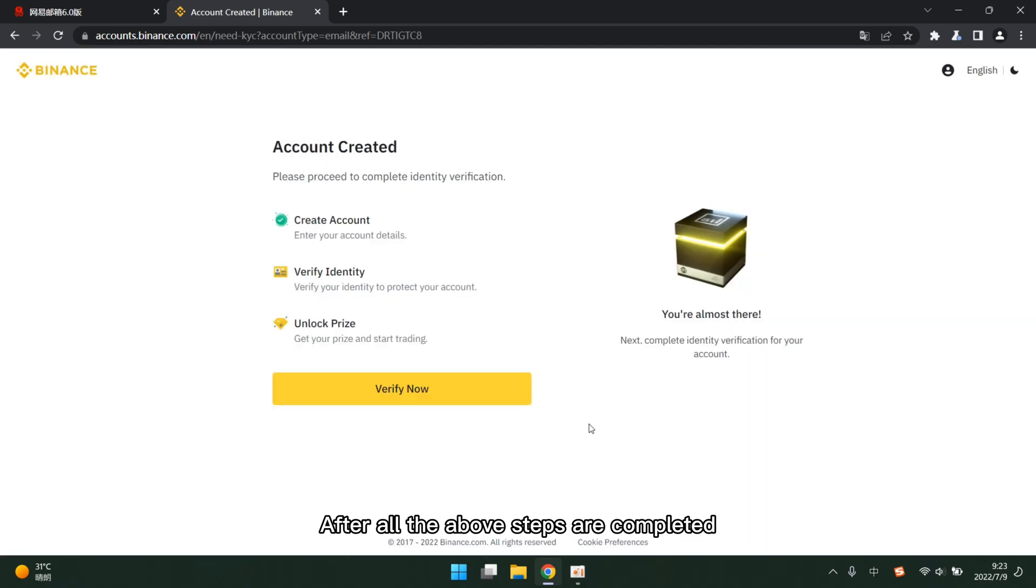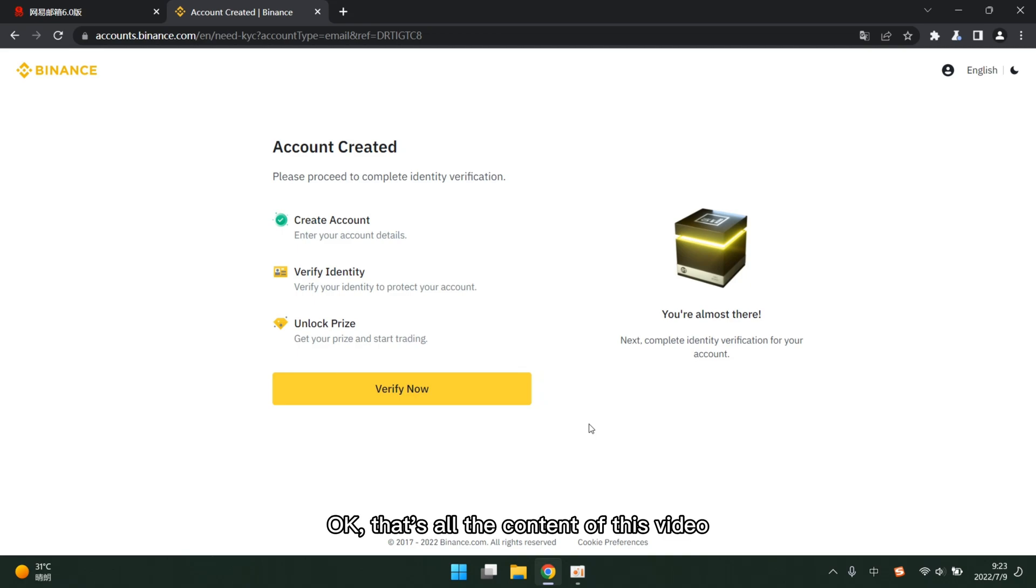After all the above steps are completed, we can go to the subsequent trading. Okay, that's all the content of this video. That's all for today. Bye.